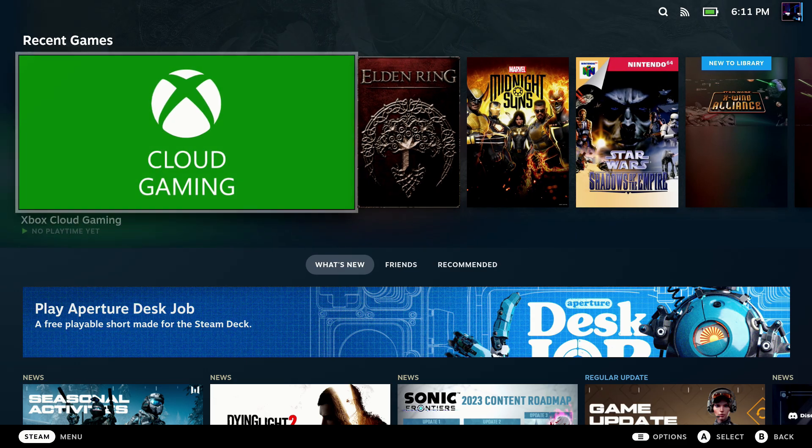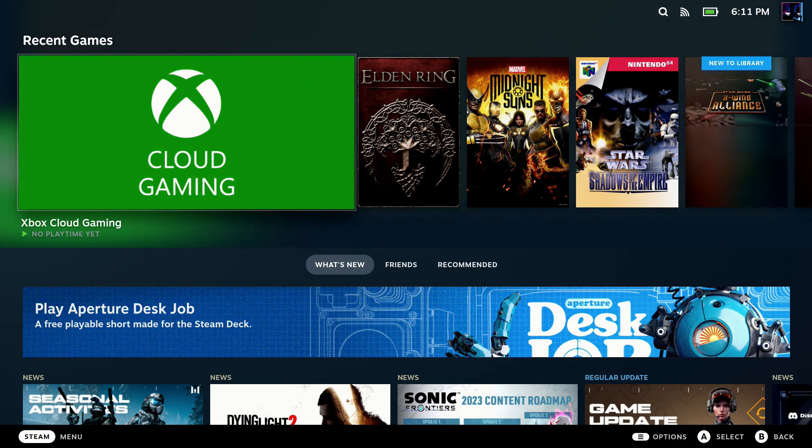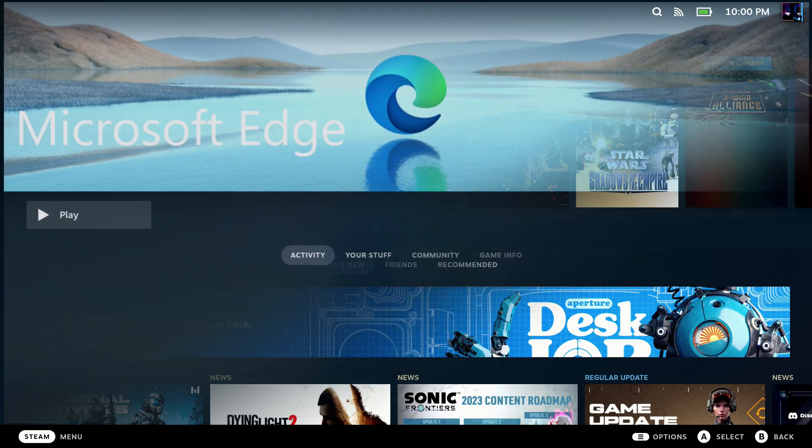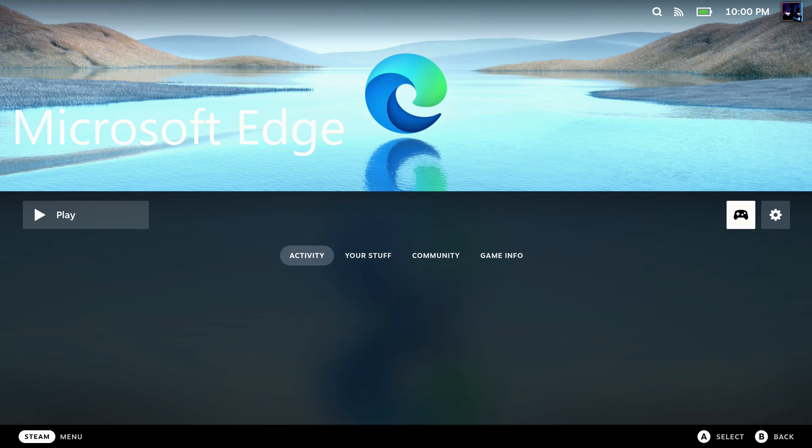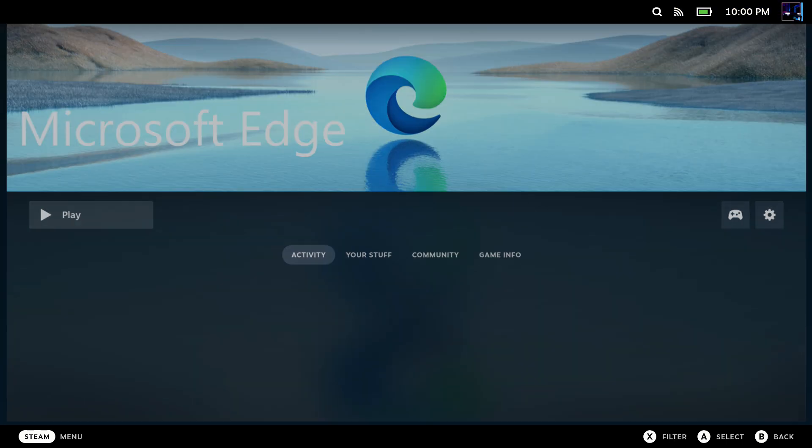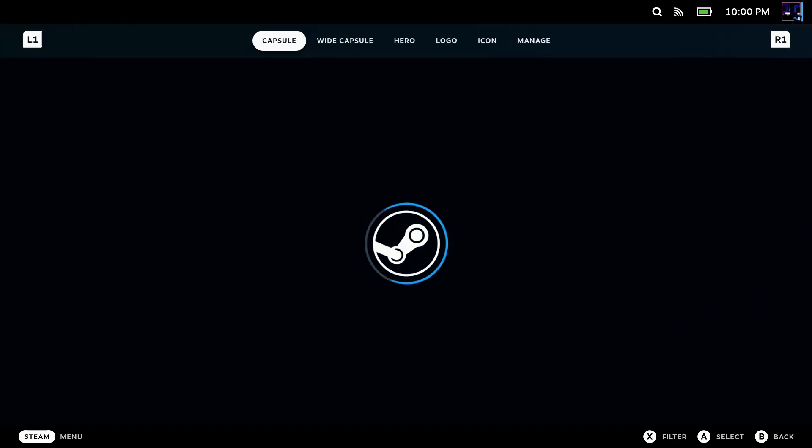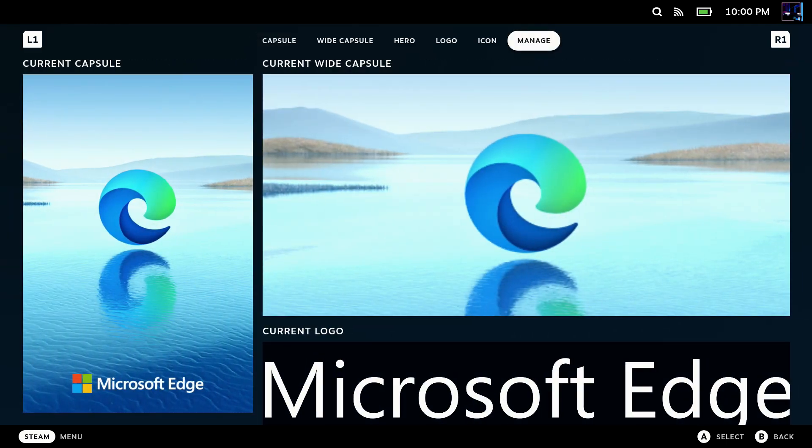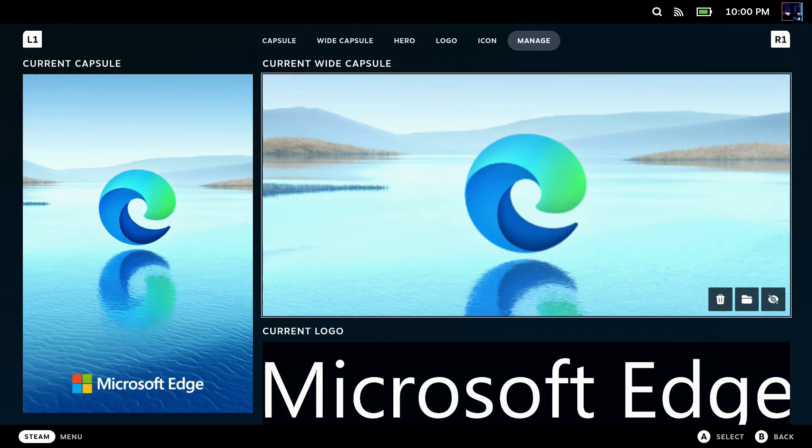That's why this is definitely one of my favorite plugins on Decky Loader so far. Now, you can also add your own custom downloaded stuff. So let me go in here to change artwork on Microsoft Edge. Go over to Manage, and you can see all of these have like a trash can, a file, and a little eye.